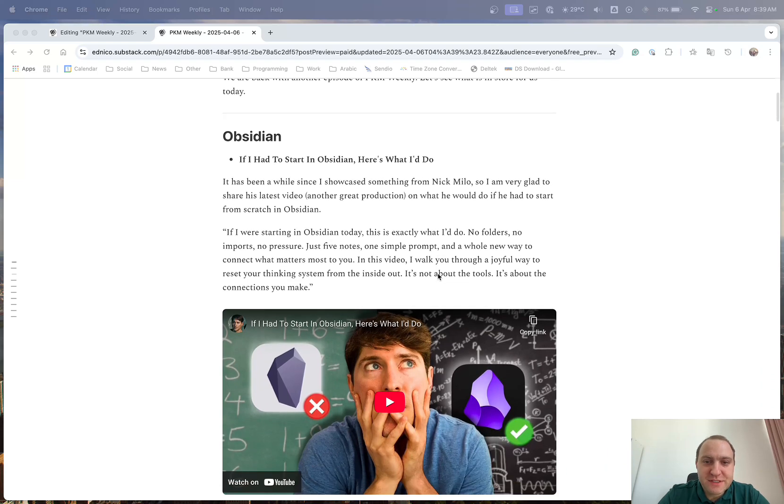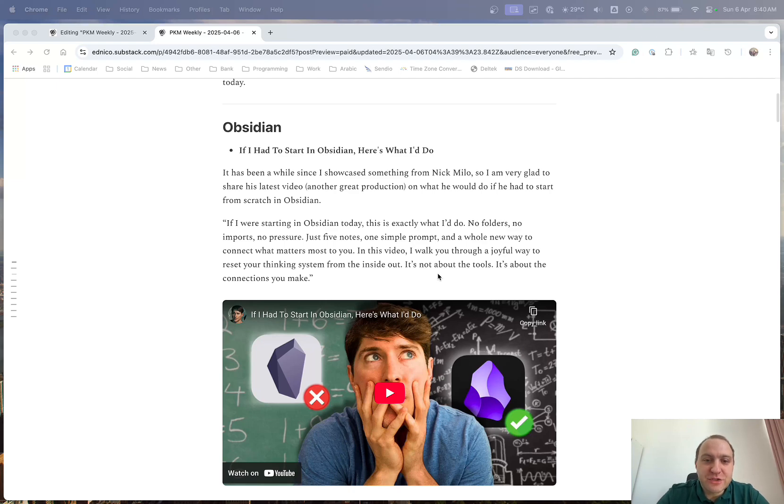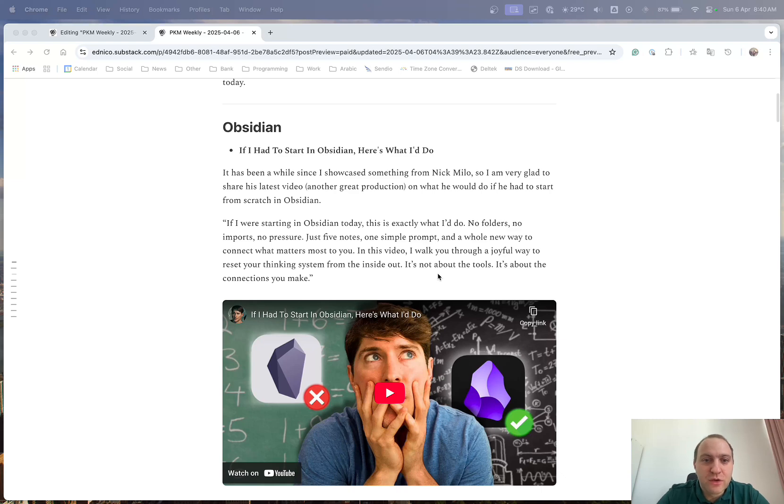It's been a while since I showcased anything from Nick, so it's great to see that he did another video. In it, he basically goes through and suggests how he, after using Obsidian for a number of years, would start off if he had to do it all over again today.